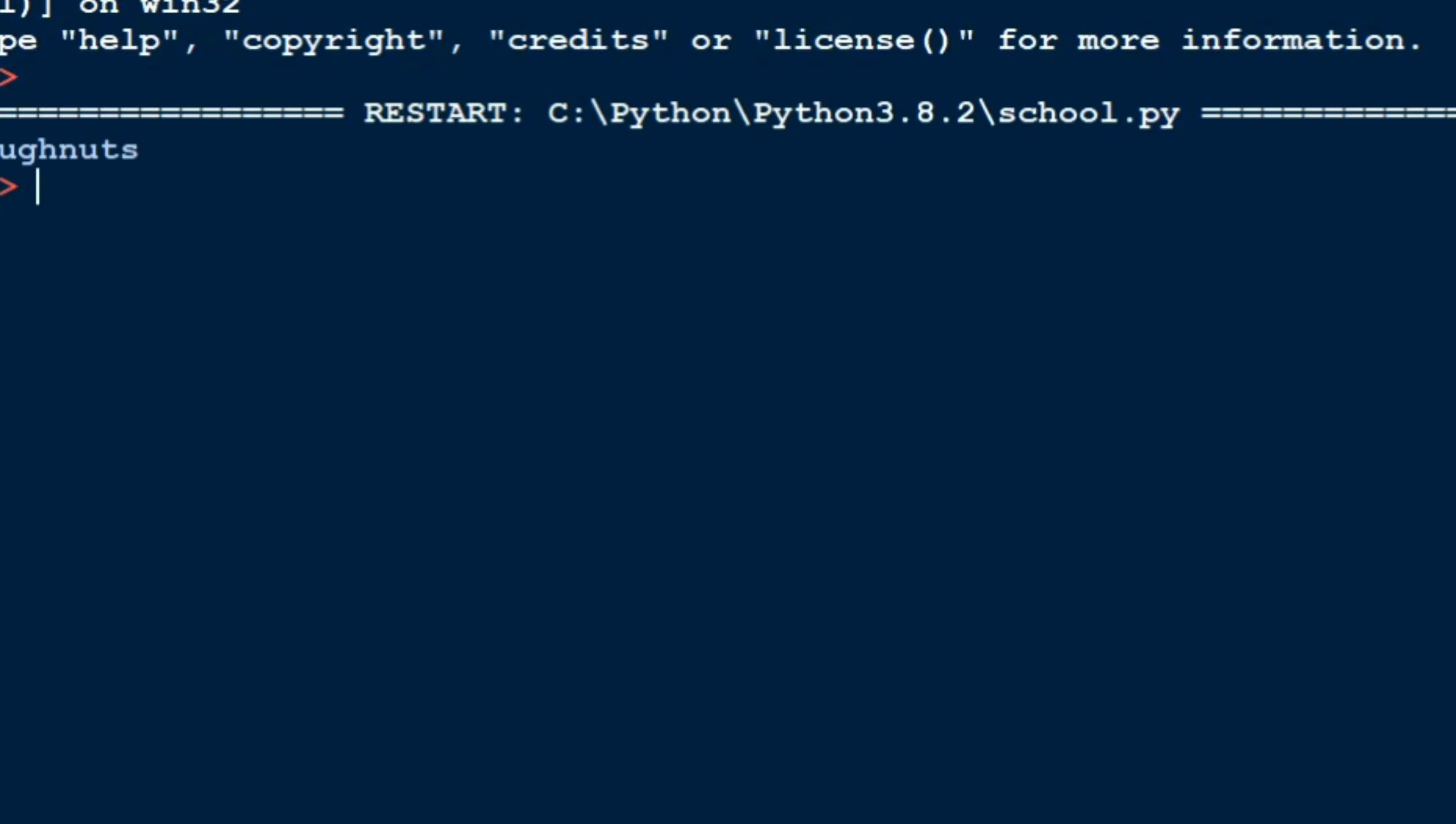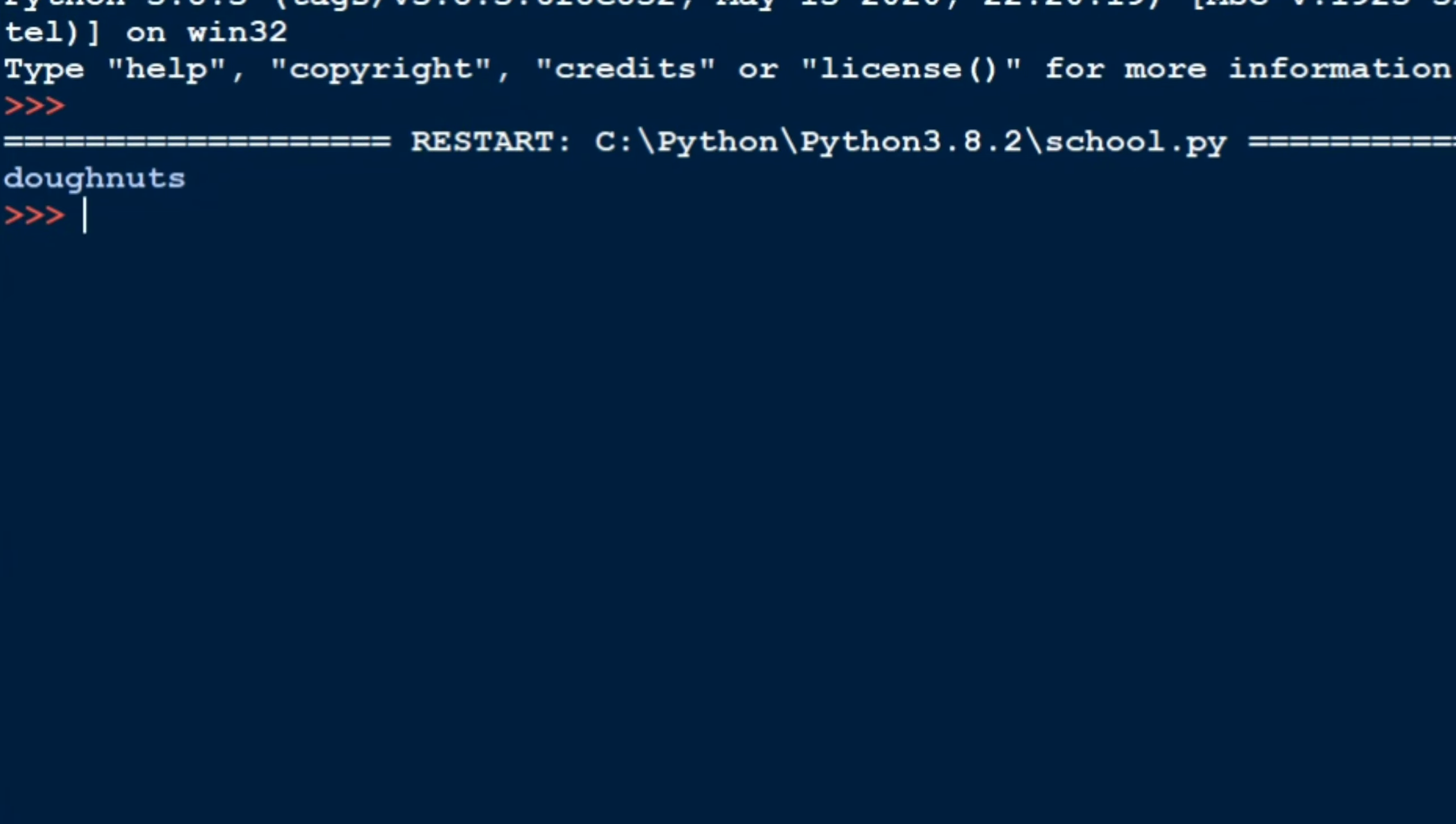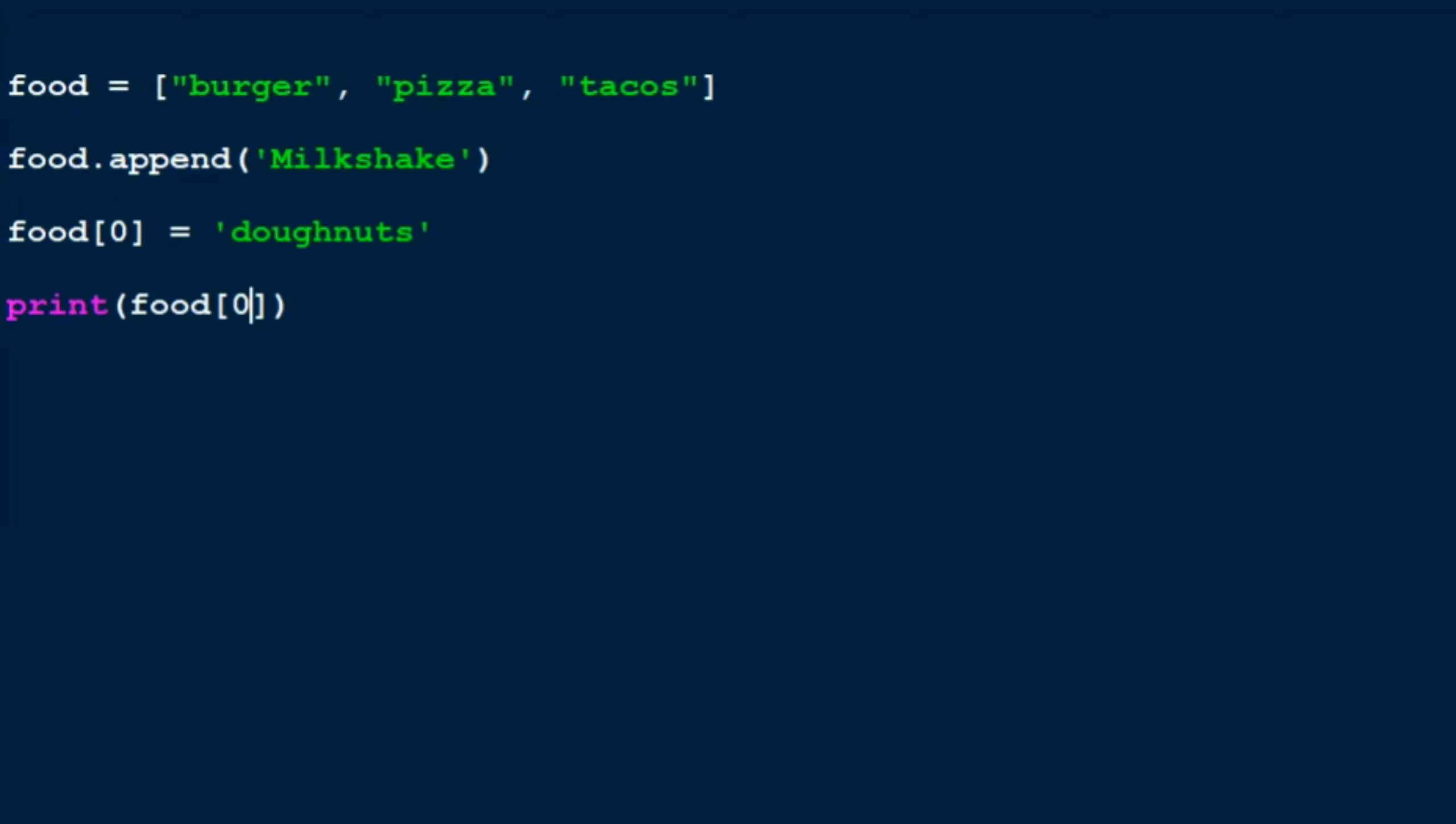See guys, see, donuts gets printed out as the output because I updated the value. So that's it for lists. I hope you guys understood it. If you have any doubts, make sure to leave them in the comment section below. And that's it for this video, bye.